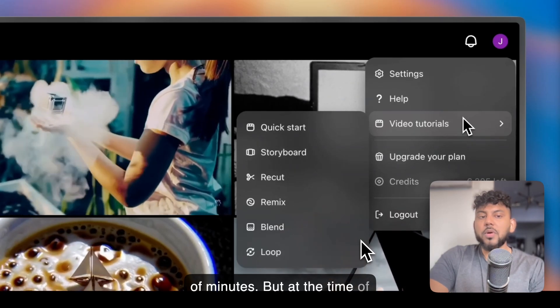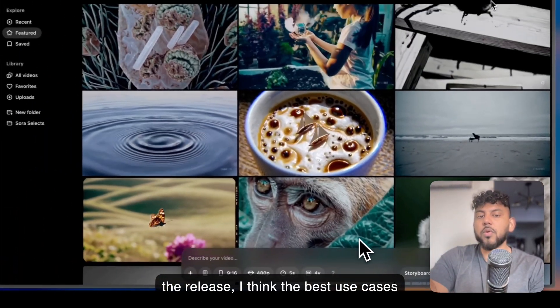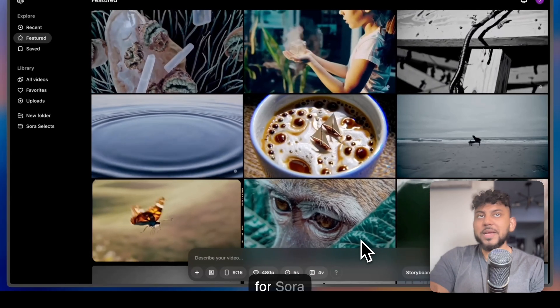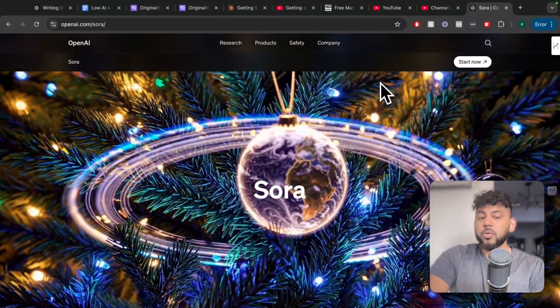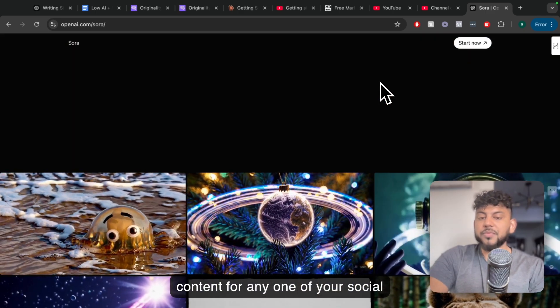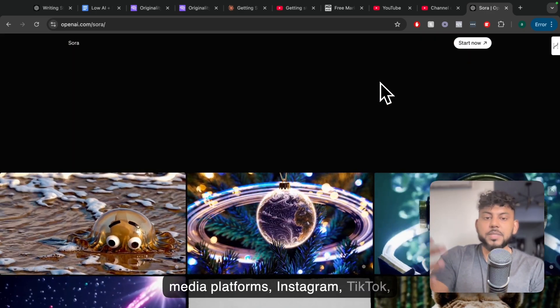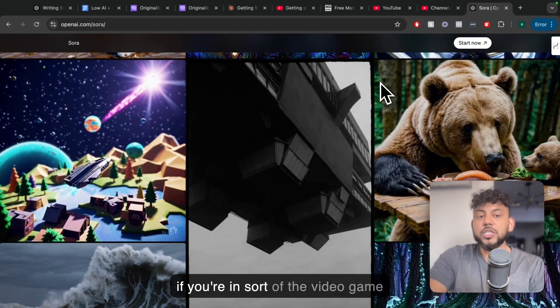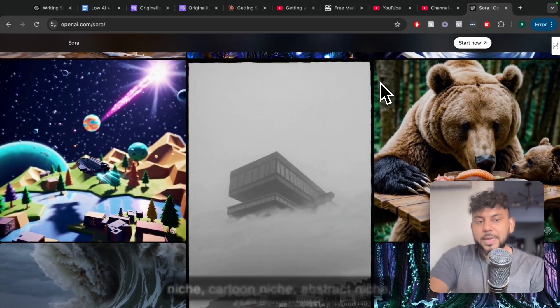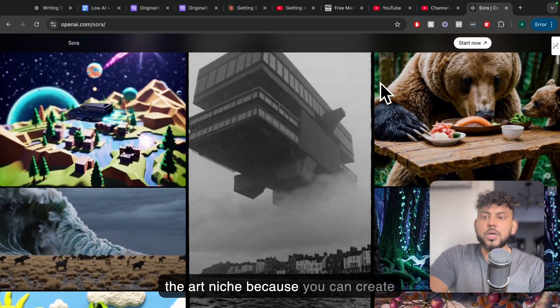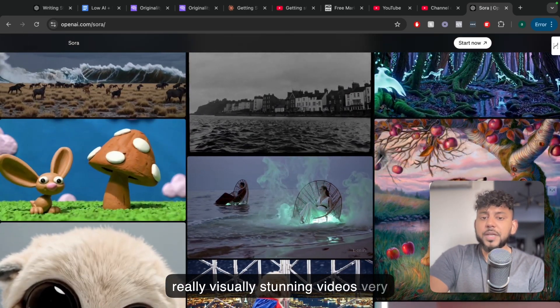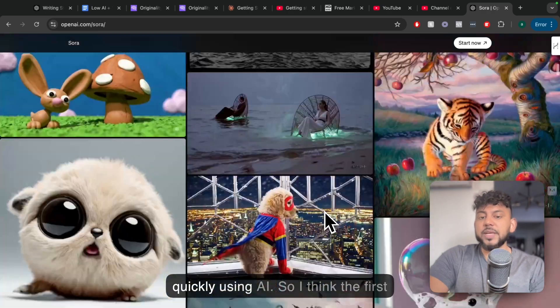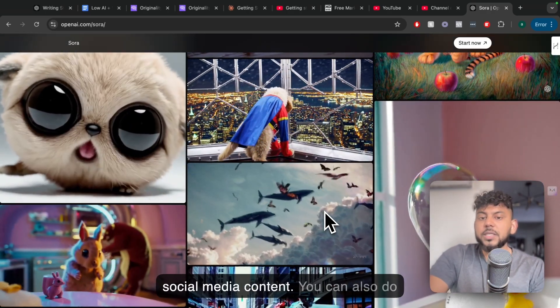But at the time of recording this video and the time of the release, I think the best use cases for Sora is going to be to create social media content. With Sora, you'll be able to quickly create content for any one of your social media platforms, Instagram, TikTok, YouTube, and so forth. So this is going to be especially useful if you're in the video game niche, cartoon niche, abstract niche, the art niche, because you can create really visually stunning videos very quickly using AI.